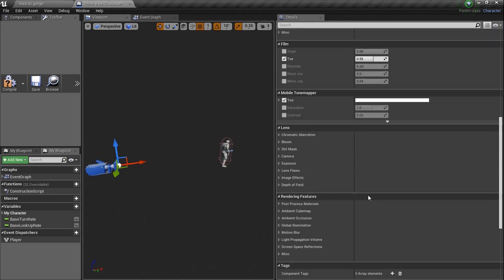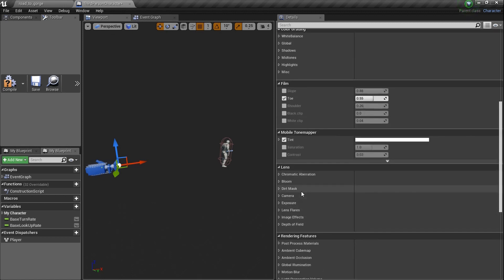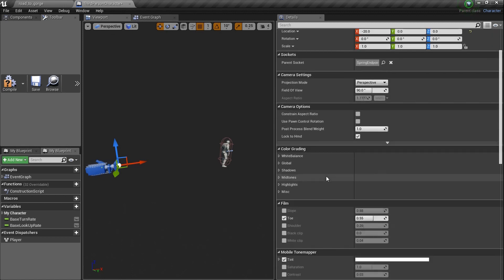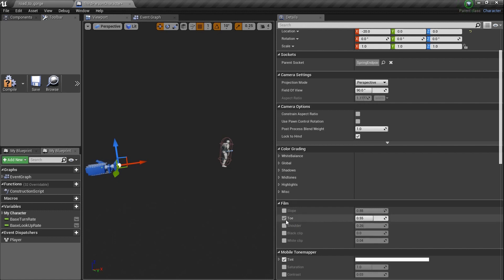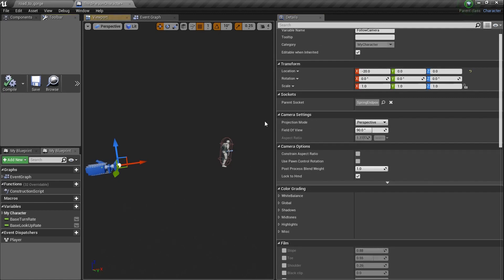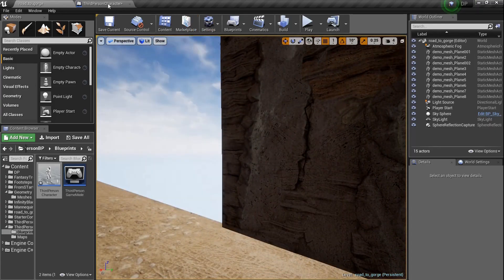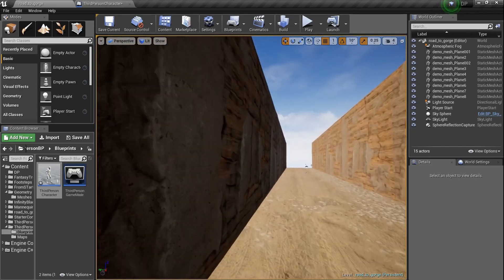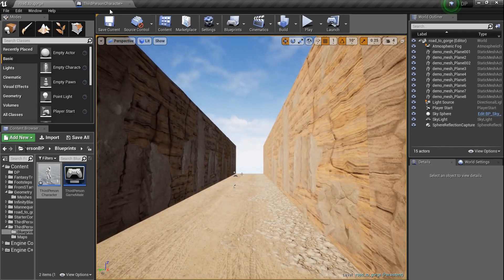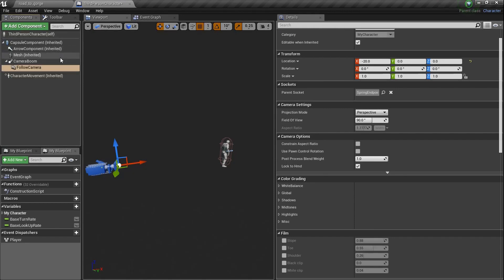You can go through and toy with a lot of different things — the bloom, the tone — and you may need a post-processing volume to work with a lot of this. You can click on a setting, change it, unclick it, and it's done. The Post-Processing Blend Weight is how much this camera will take in all of your post-process settings that you've created in your world. Let's go back to the Components panel.